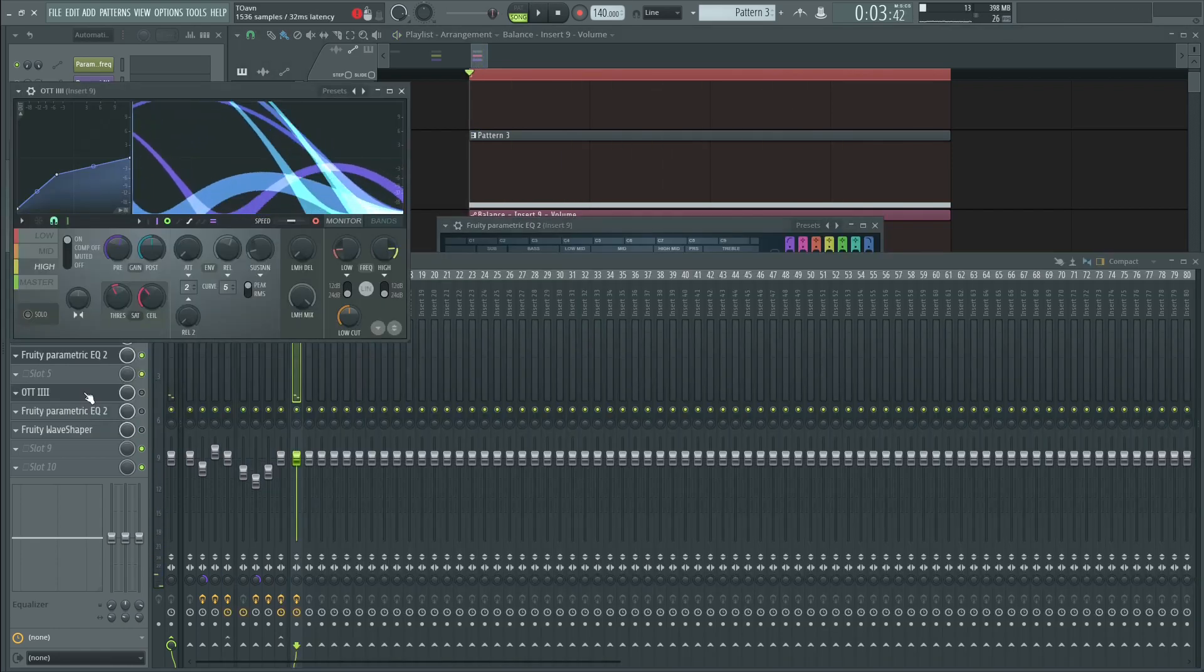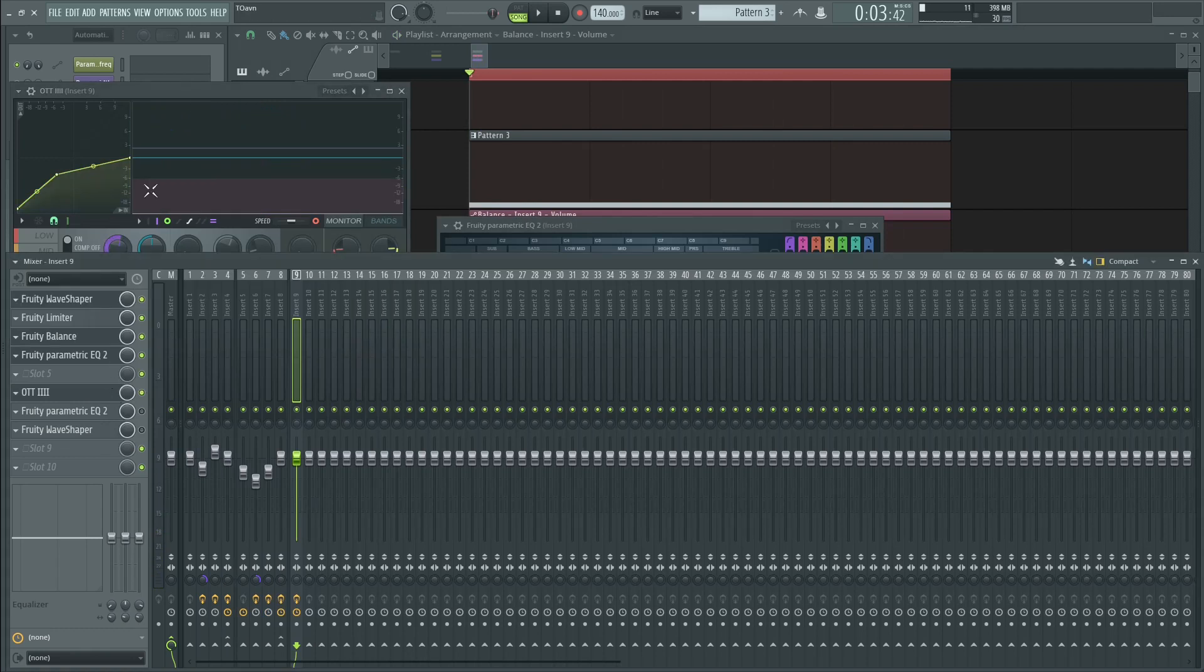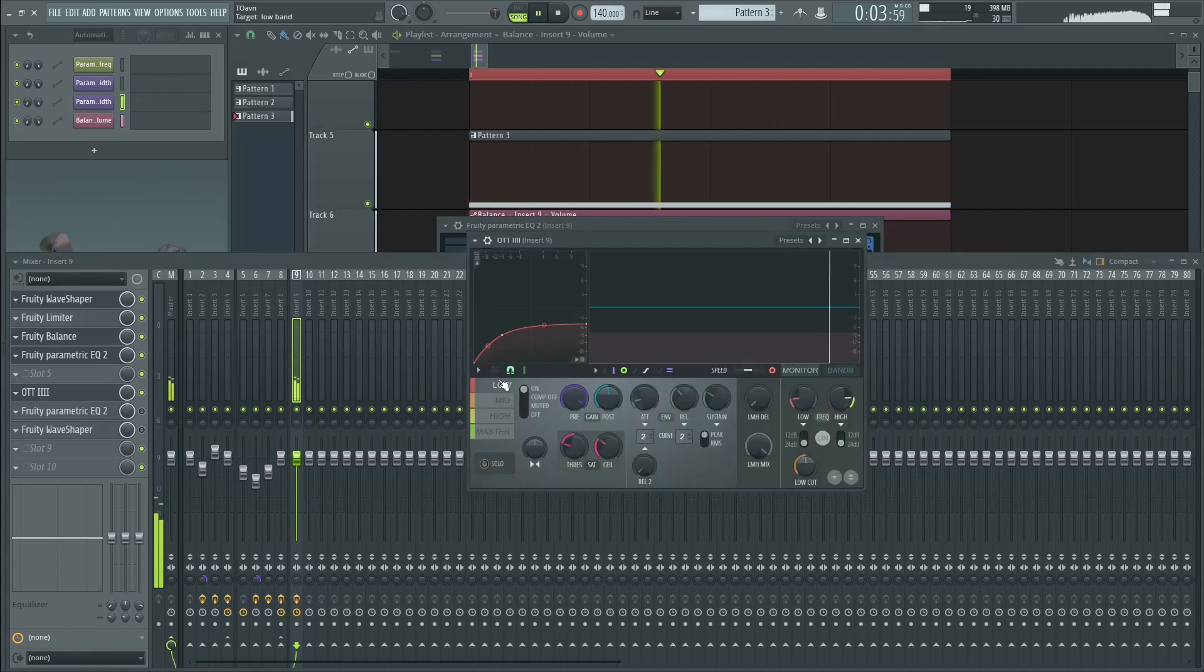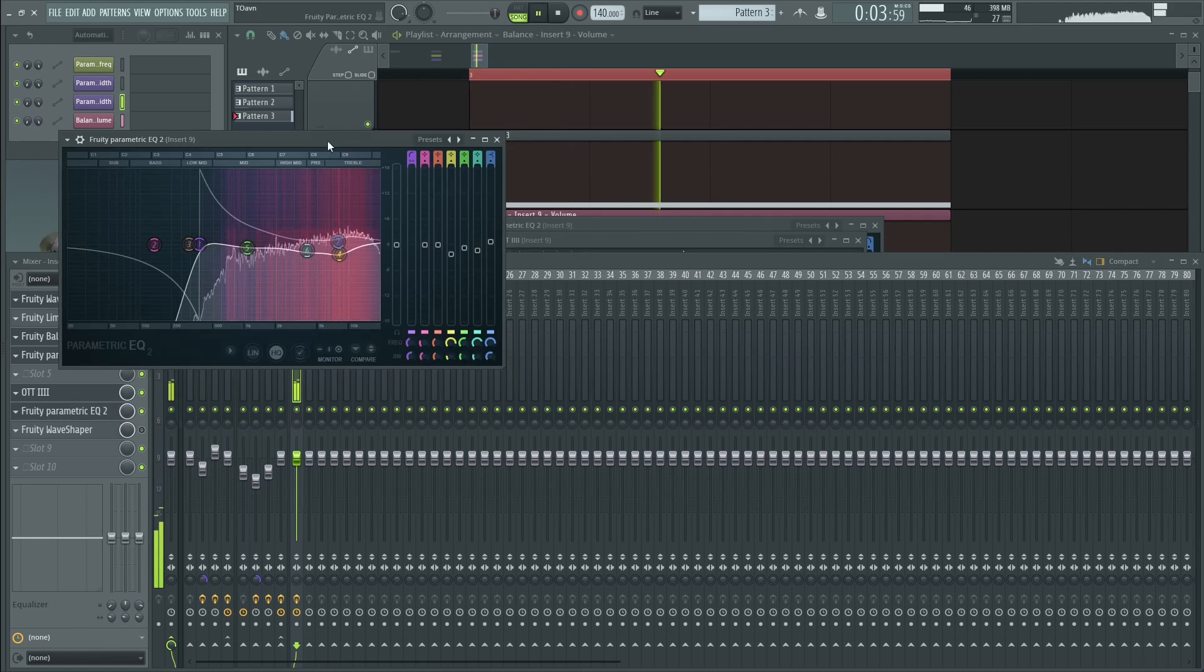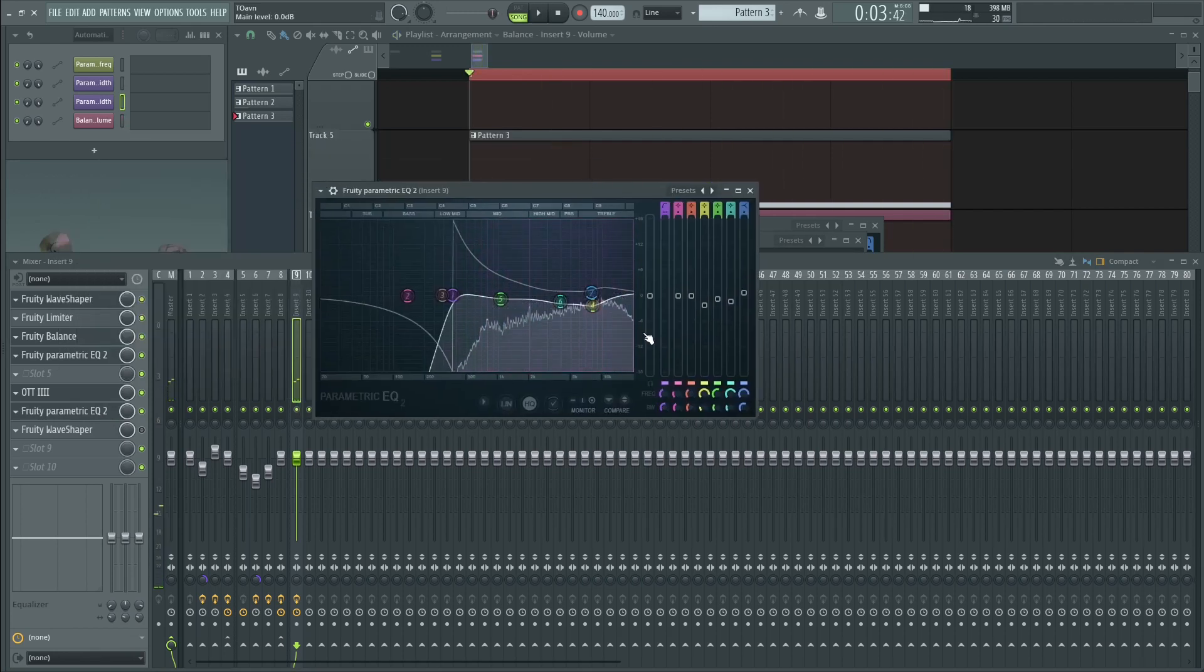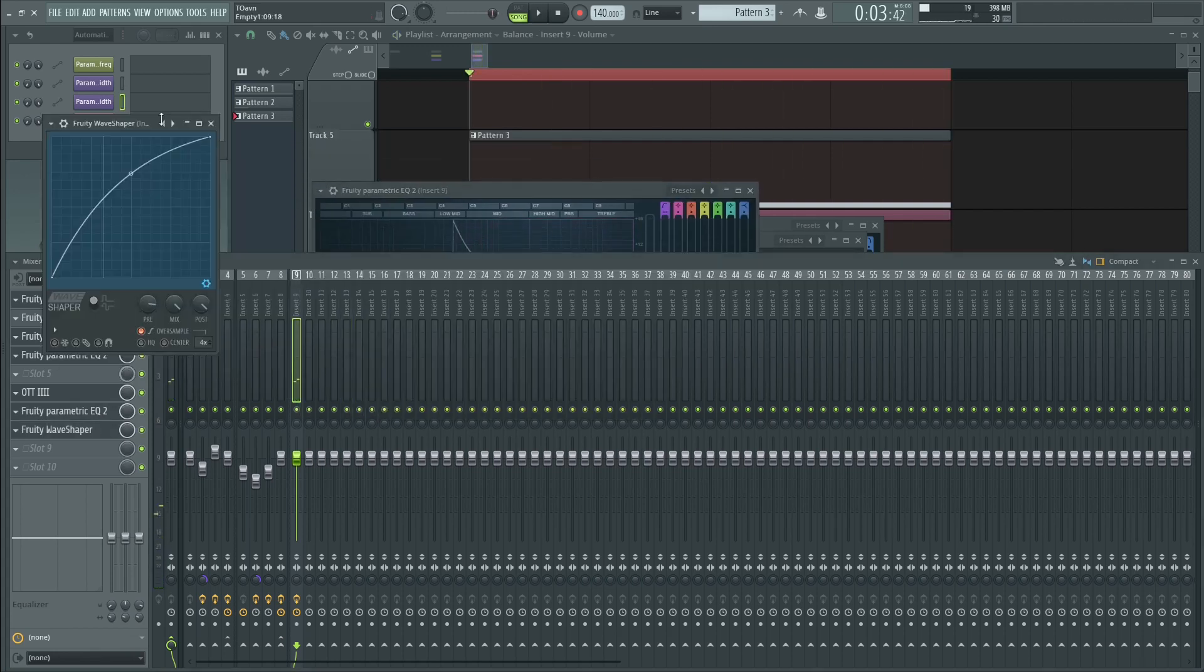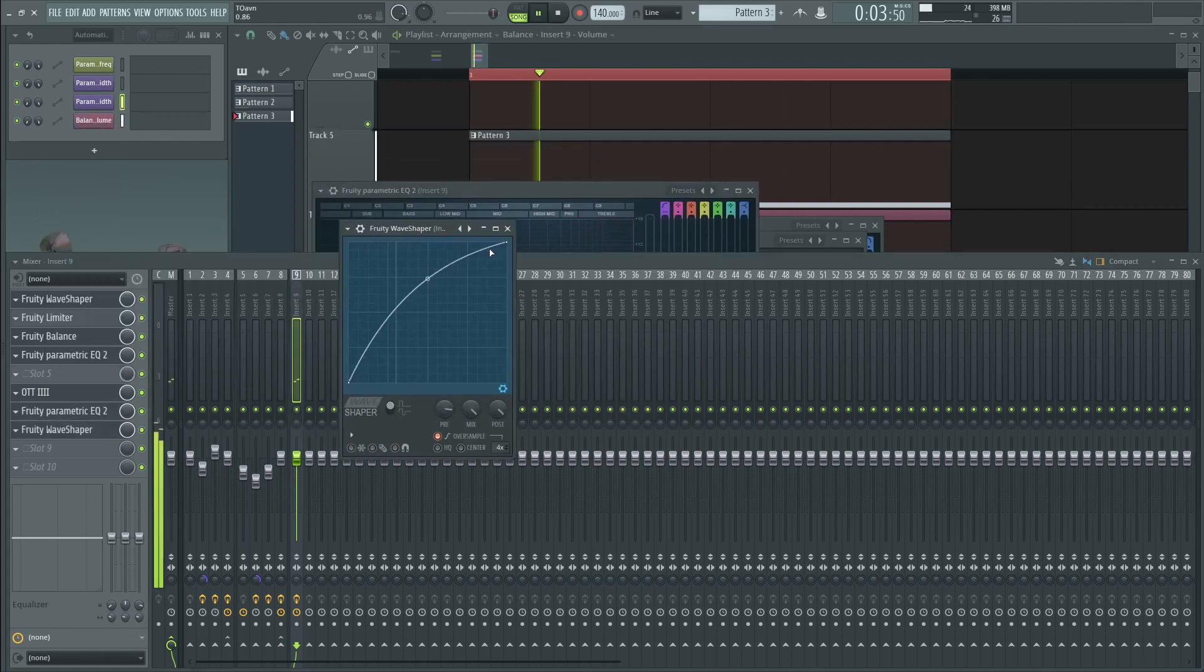And then OTT, which does typical OTT stuff. And then any EQ to clean up the super high end. And then saturation.